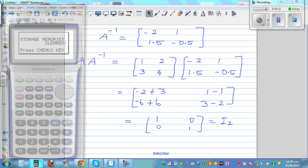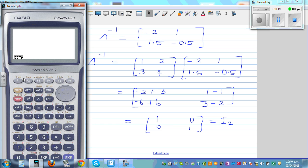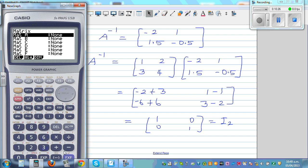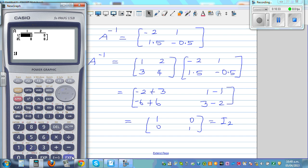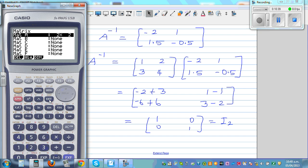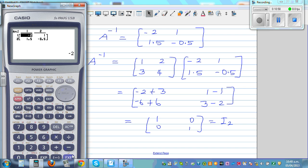Let me show this on a calculator. Those who have a graphic calculator can get this directly, but you need to know the process — most schools will not allow you to use a calculator. So enter a 2 by 2 matrix: [1, 2, 3, 4]. Then exit out, go to option, matrix, select matrix alpha A, and press shift inverse. This gives the inverse matrix of A: negative 2, 1, 1.5, negative 0.5 — exactly what we got.